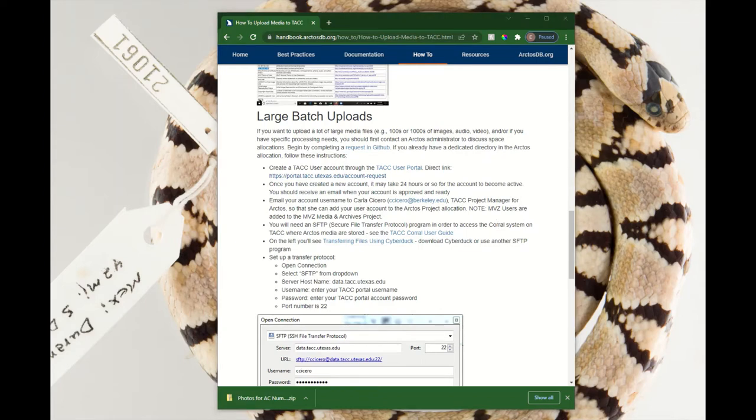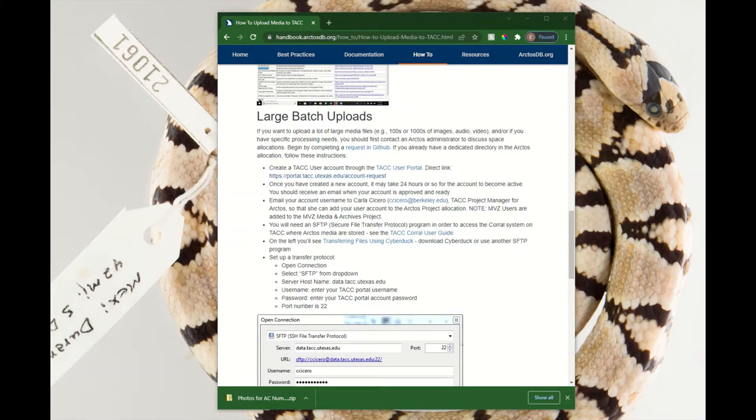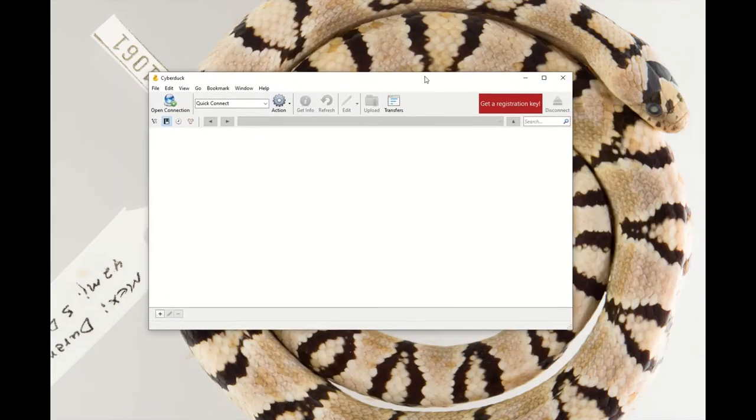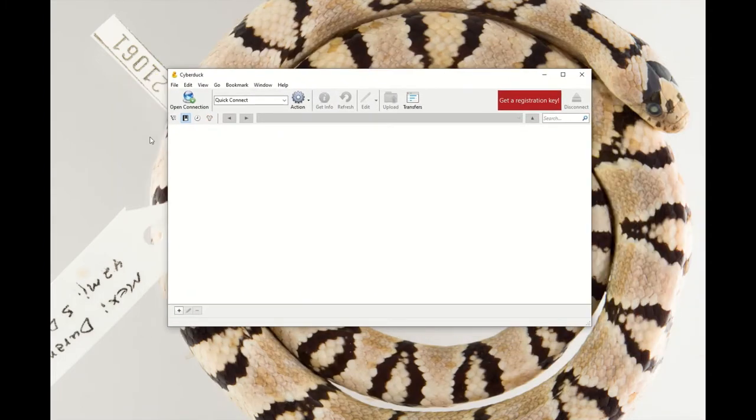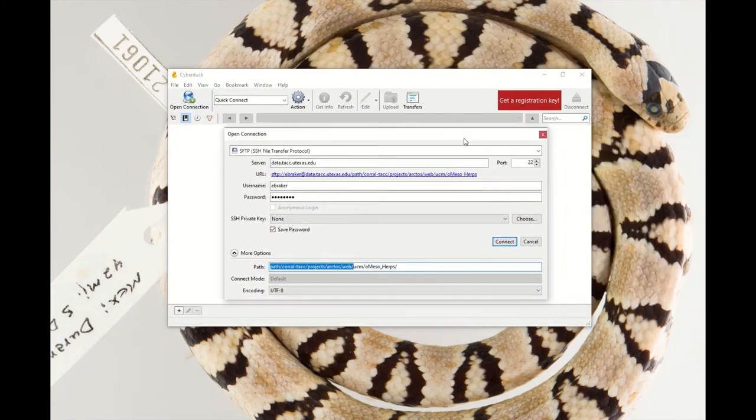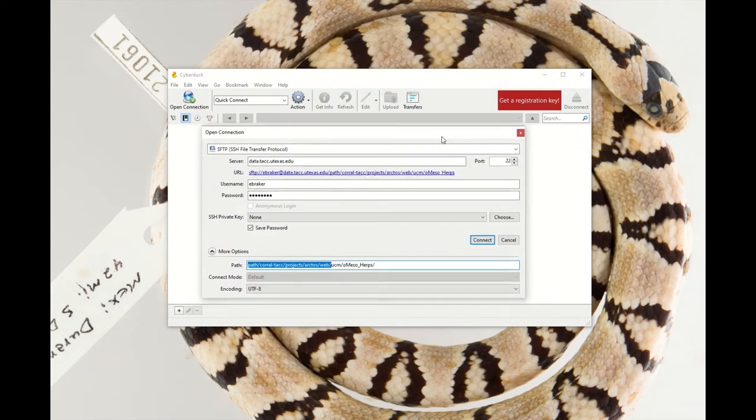Once you have all the background set up, you've got your TAC account, and your TAC project allocation is live, you can go ahead and start transferring media, and you'll do that using Cyberduck. This is the window you'll see, and part of the setting up your user profile at TAC is creating that two-factor authentication. Make sure you do have your cell phone handy while doing this, but you'll click Open Connection, and that's going to pop up this window.